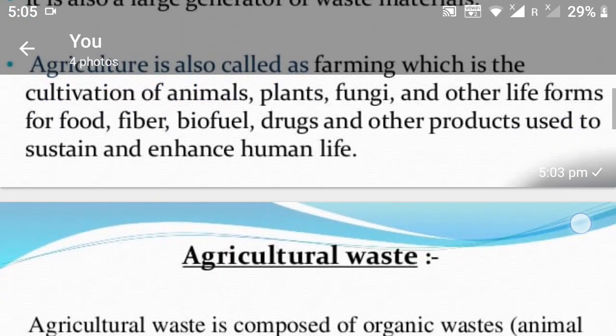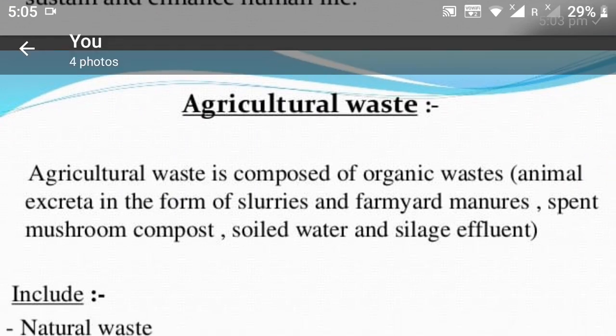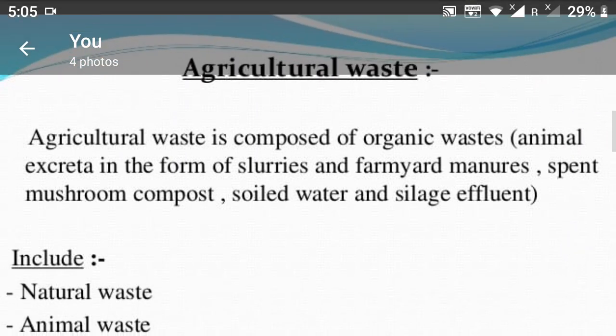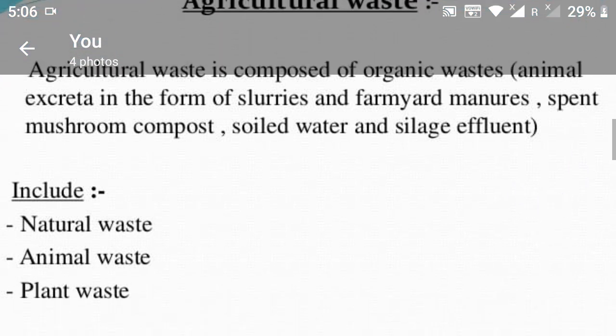Next, Agriculture Waste. Agriculture waste is composed of organic waste. This includes animal materials, manures, mushroom compost, spoiled water. This means natural waste, animal waste, and plant waste.